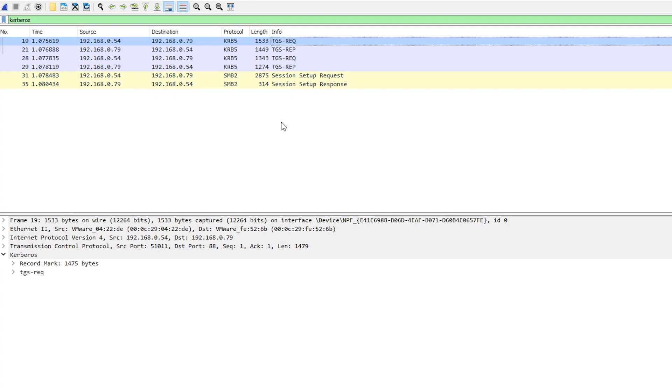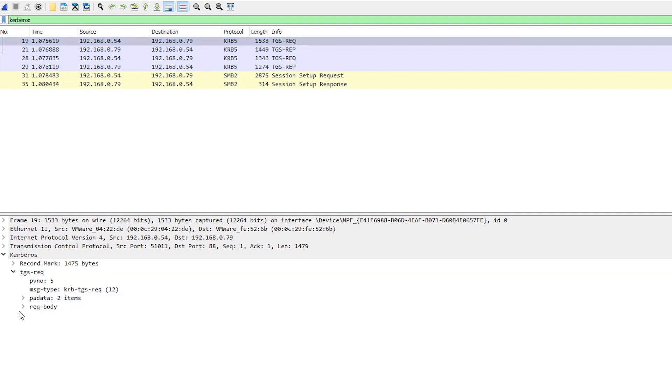And then you can use that to then request a TGS for any service that you're trying to access. So an example of a service and the one that we're using in this case would be a file share. It could be something else like SQL or whatever. Anything that supports Kerberos authentication. In this case, it's just an SMB share.